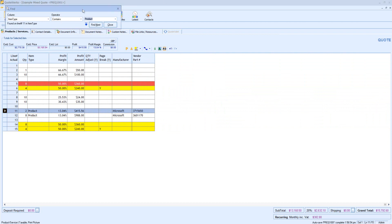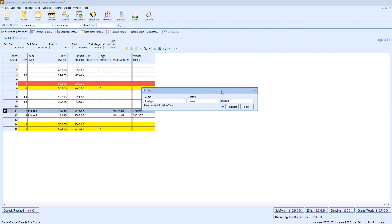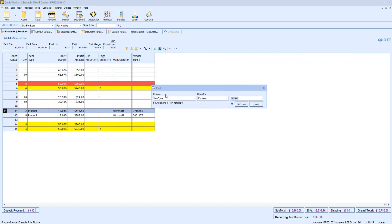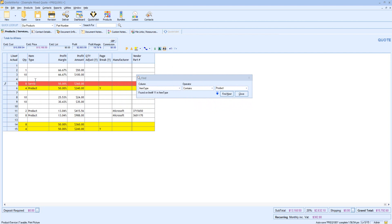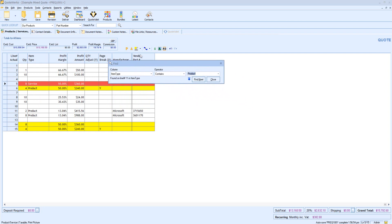Whilst using the find utility, you'll see that it always stays on screen. However, I can still make changes to the document. For example, if I needed to go and add an item type. The find utility still stays on screen, and I could continue using my search.